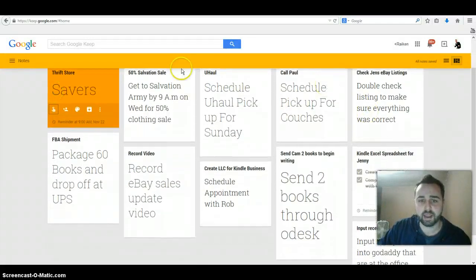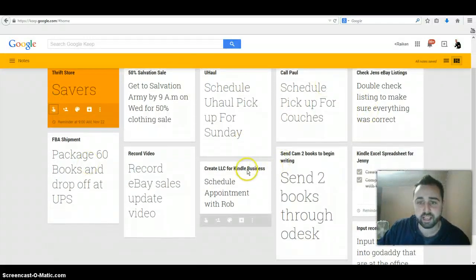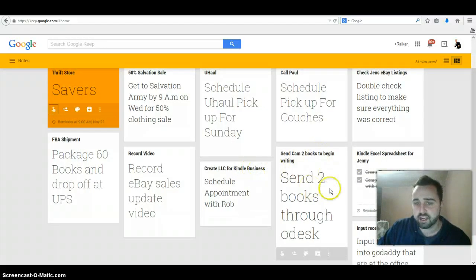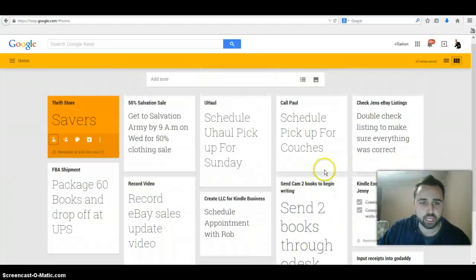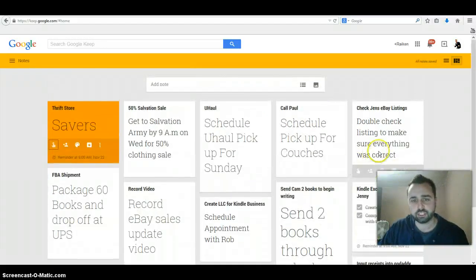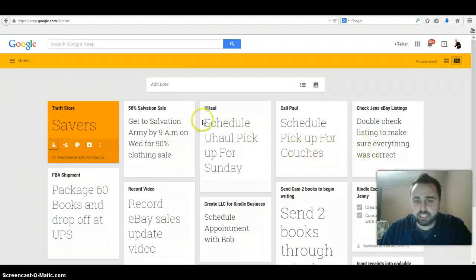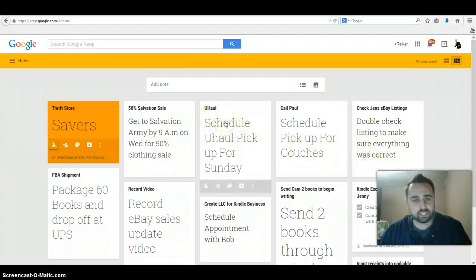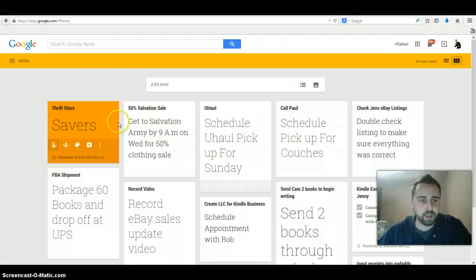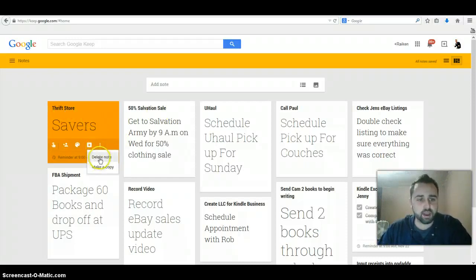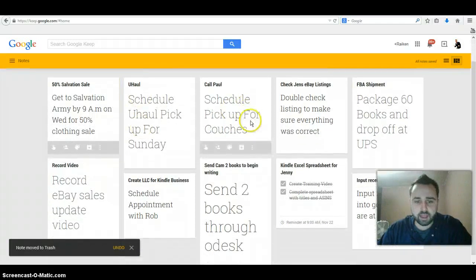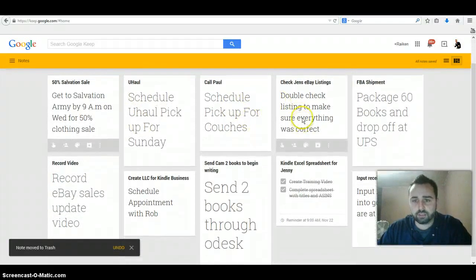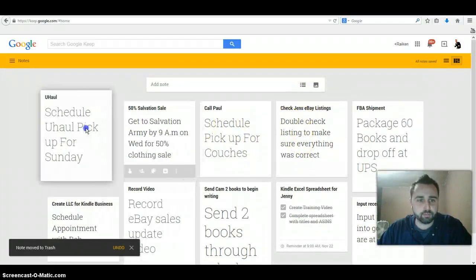I've got other things like creating an LLC for my Kindle business, sending books to my VA, creating a spreadsheet, stuff like that. So these are all the things that I have on my list right now. The cool thing is it's right in front of you. You know, you don't have to waste any paper or you don't have to write with a pen. And when you're done, you just hit this button and delete it. As you go about your list, you just keep deleting it.